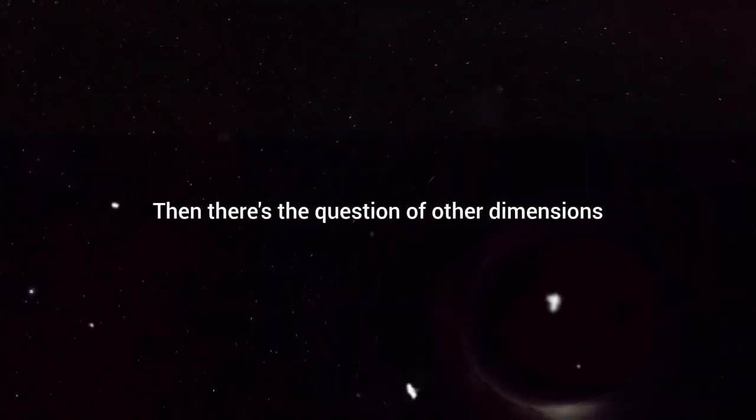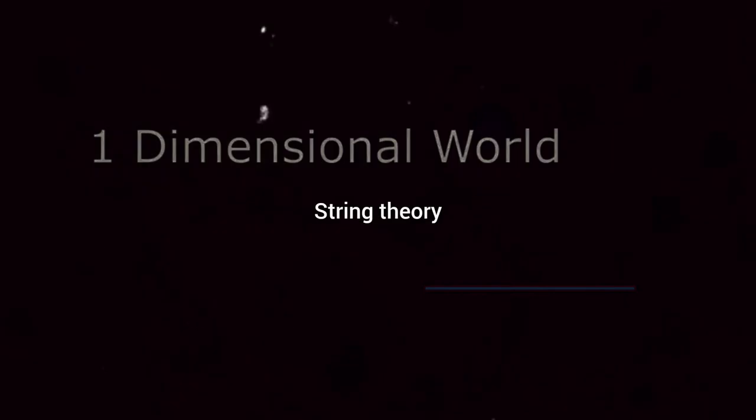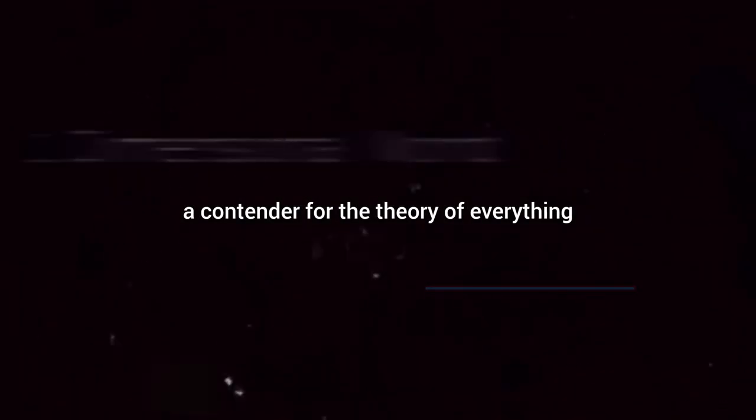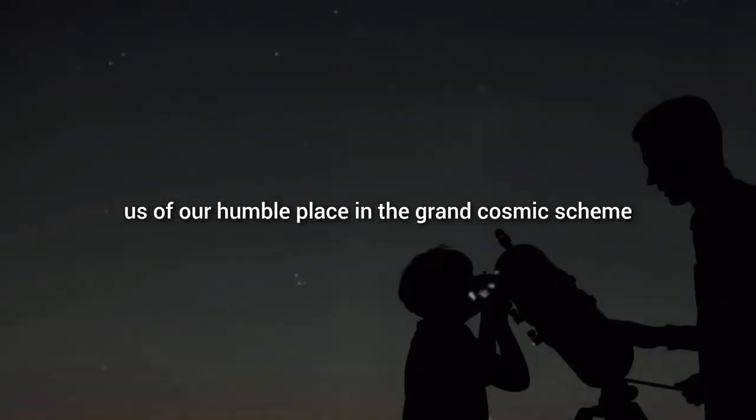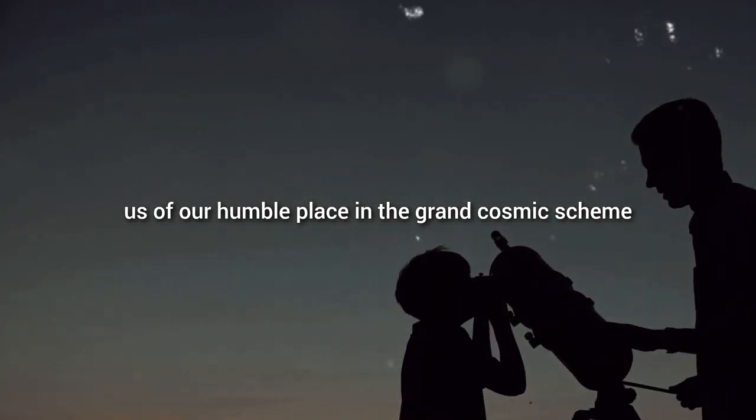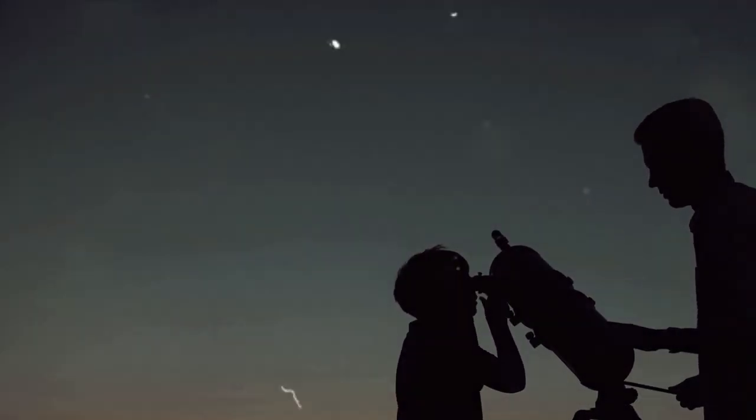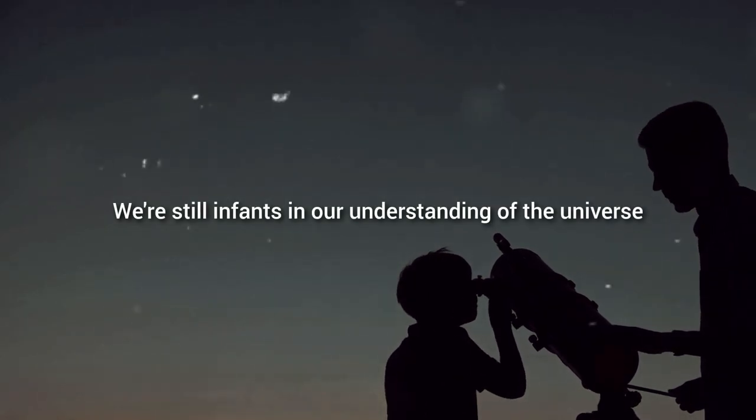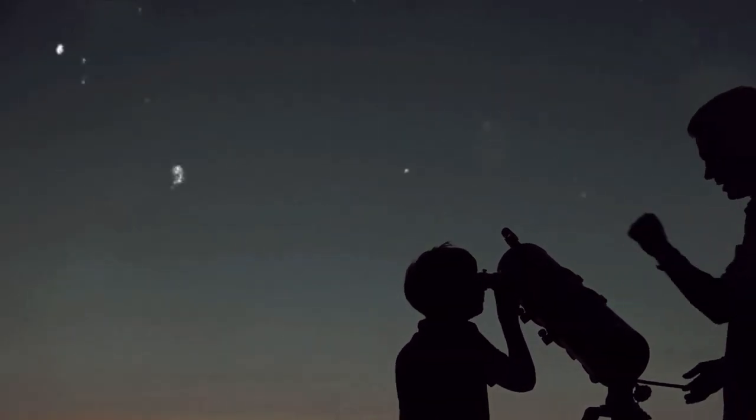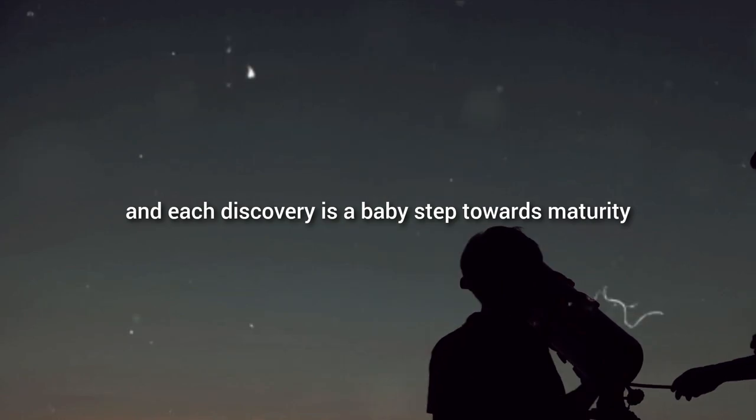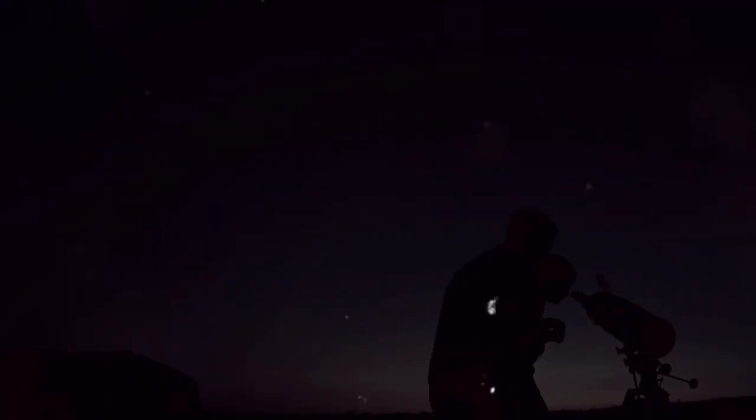Then there's the question of other dimensions. String theory, a contender for the theory of everything, suggests there may be up to 10 dimensions, but we've no way to prove or disprove this yet. These mysteries and countless others remind us of our humble place in the grand cosmic scheme. We're still infants in our understanding of the universe, and each discovery is a baby step towards maturity.